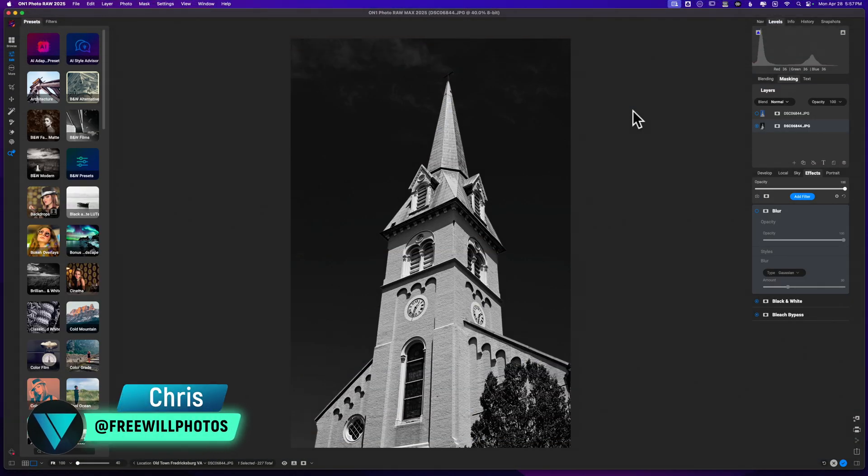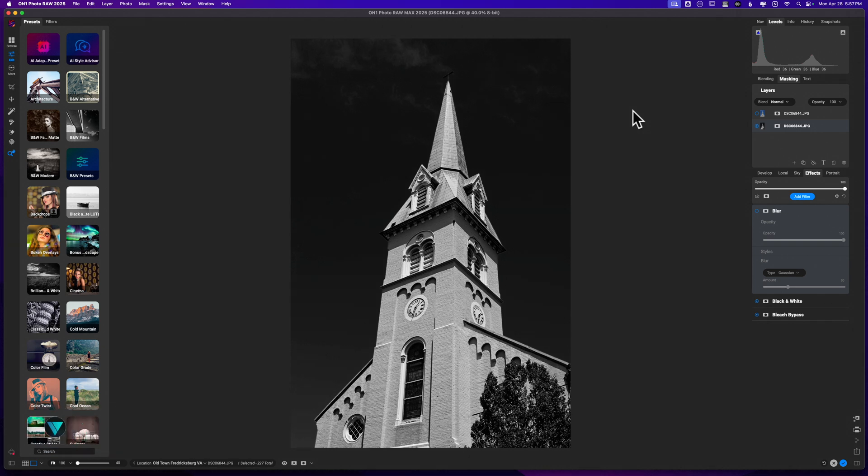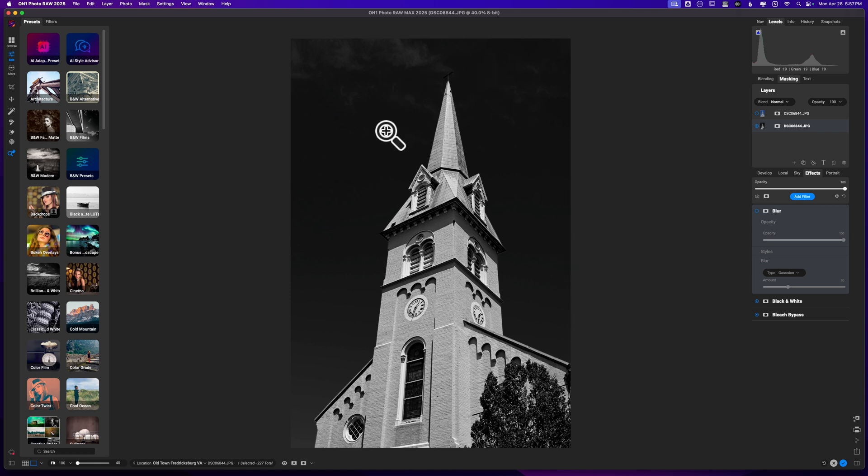Hey, what's up? Welcome back to another video right here on Free Will Photos. I was editing a photo and came across a use case scenario for the blur tool versus the lens blur tool. Not too many people have asked me about this, but I think this image will show how those two tools work differently.